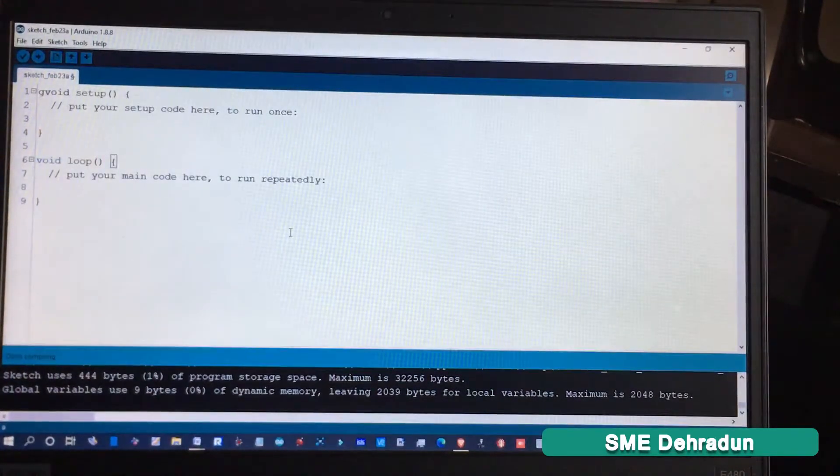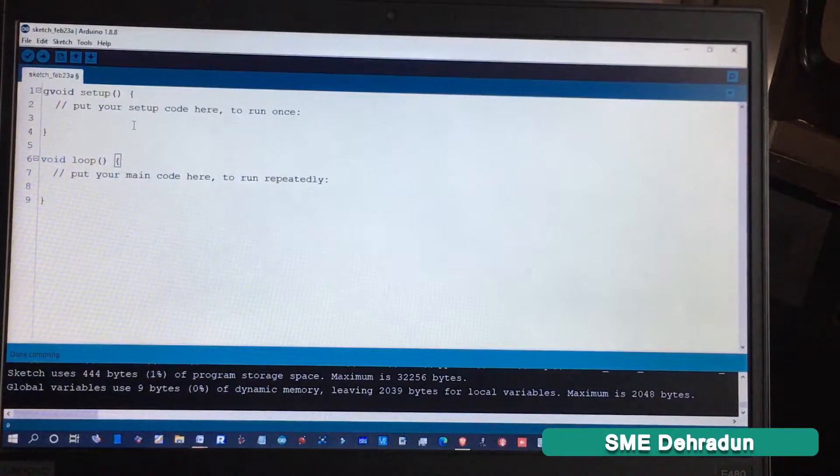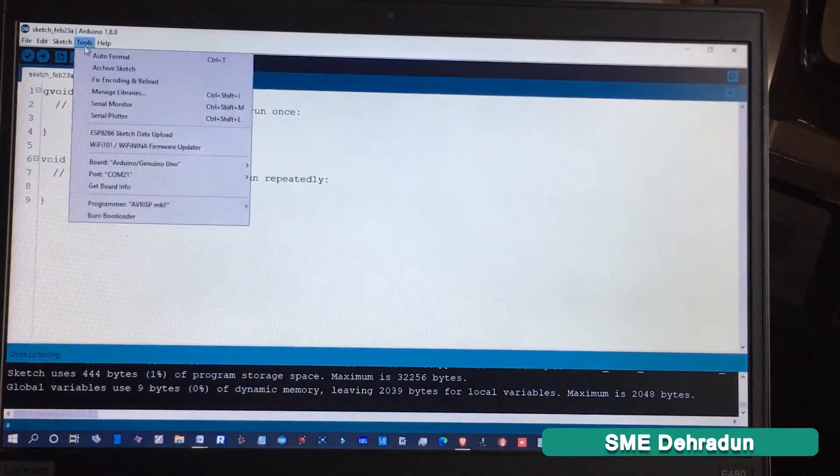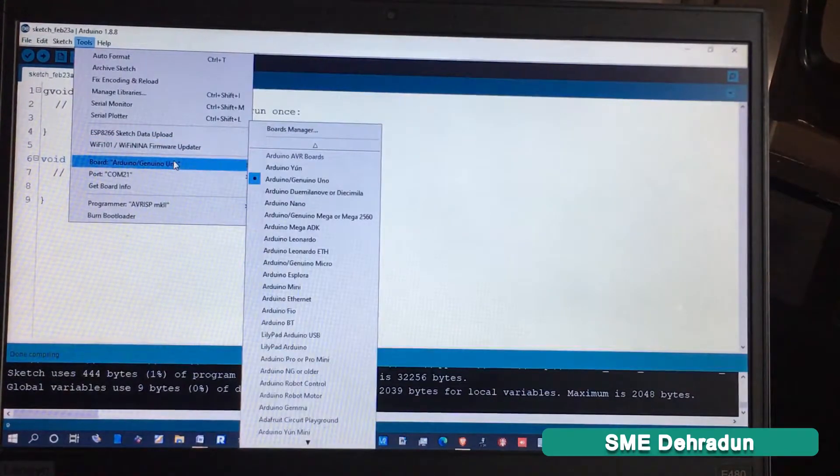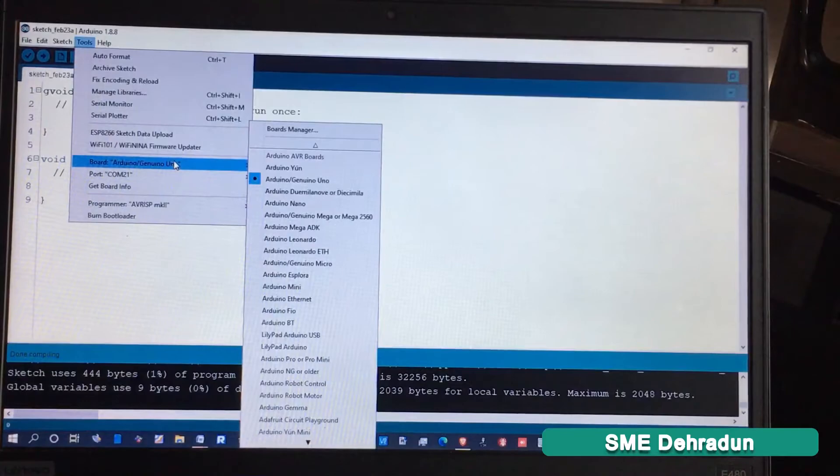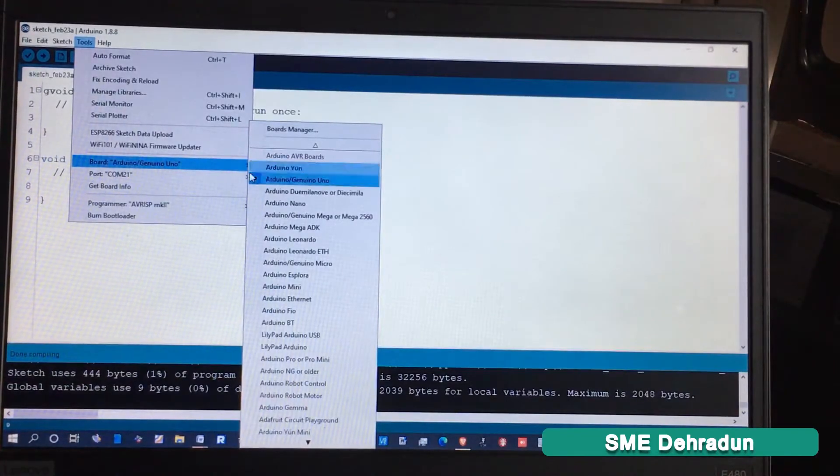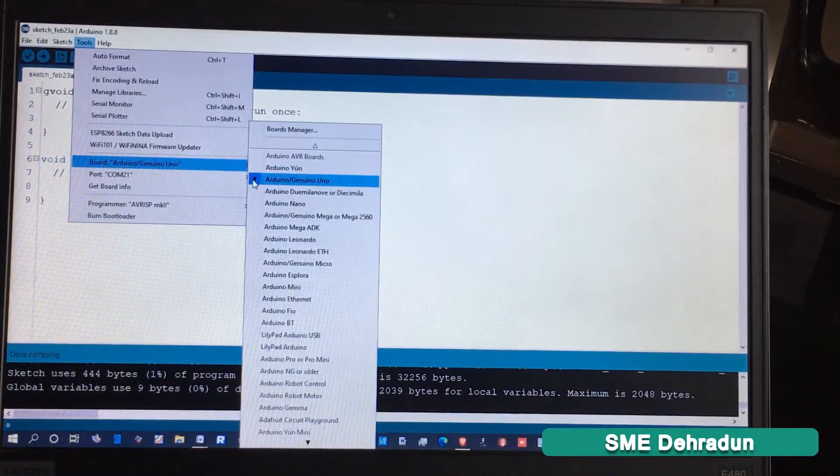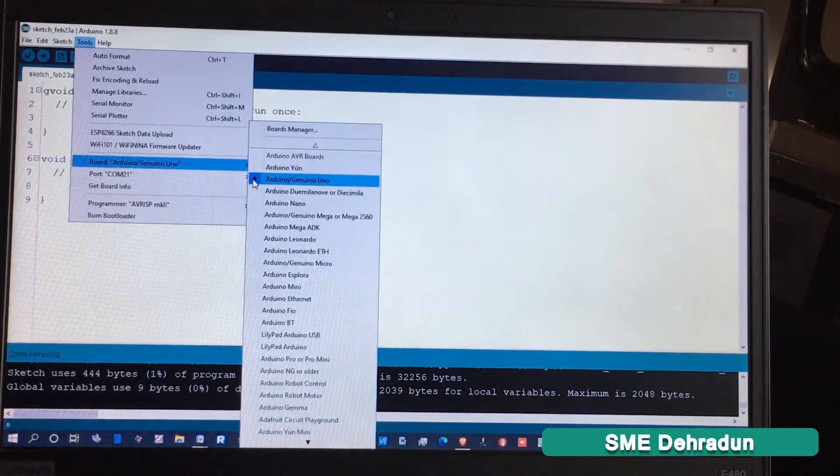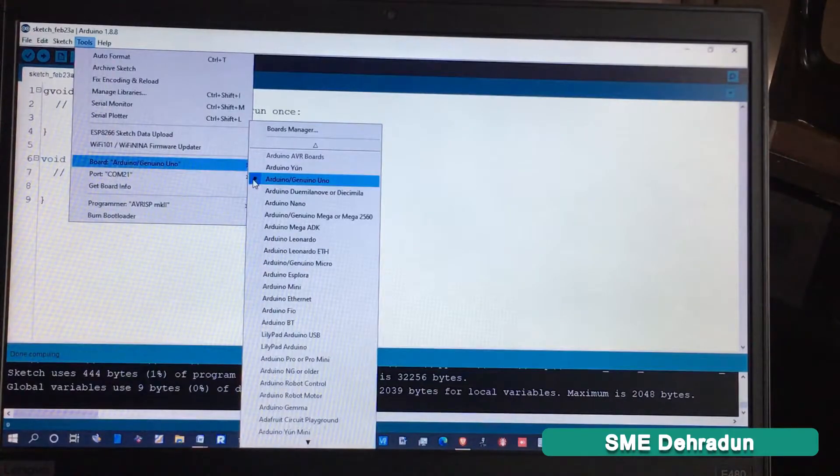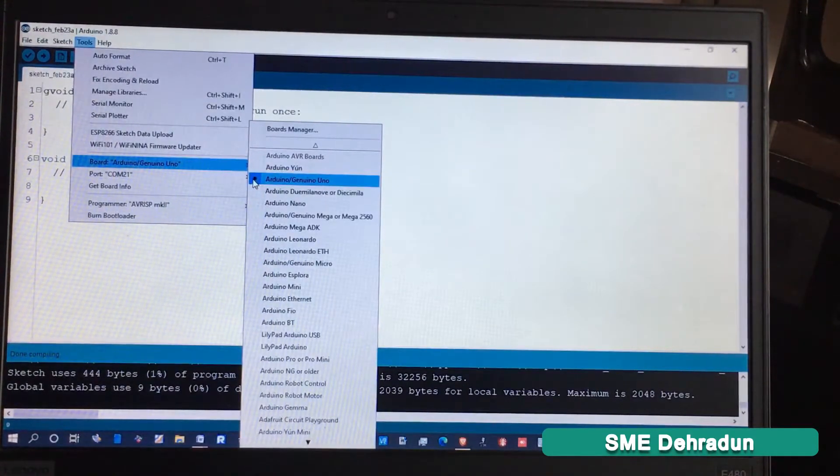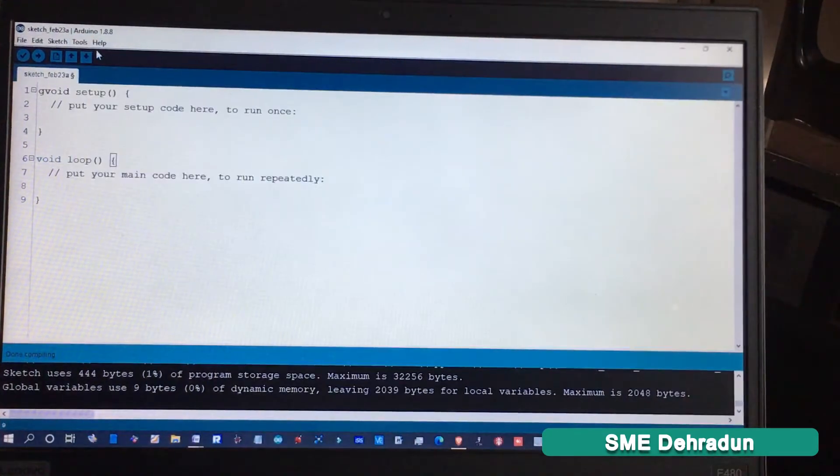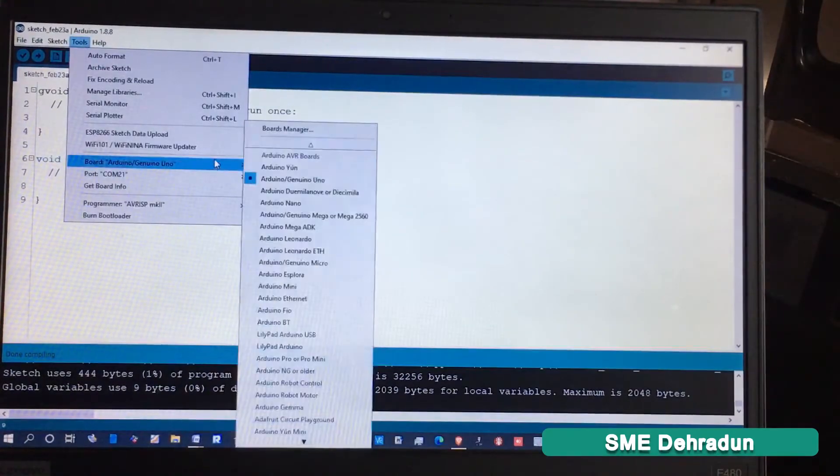The customized ATmega328 board is compatible with Arduino Genuino/Uno. After selecting the board, you have to go to Tools and then select the Port.